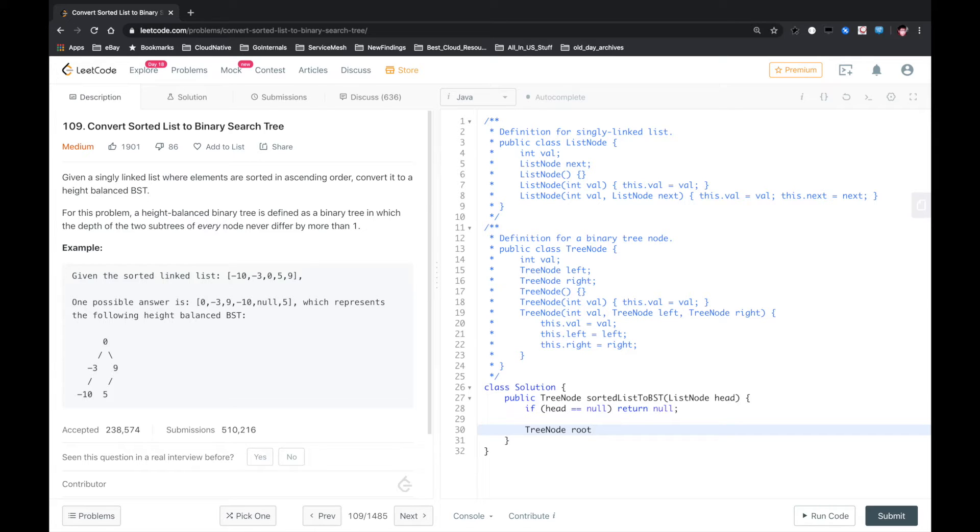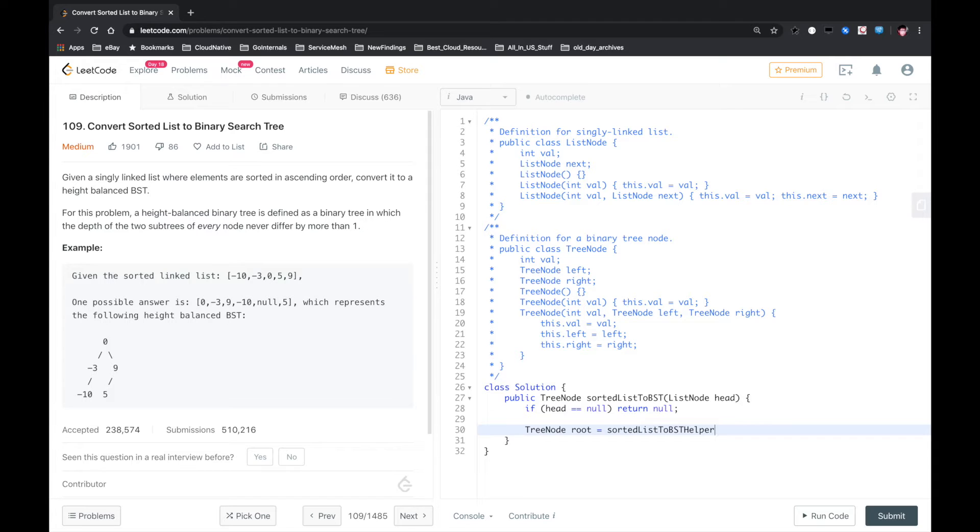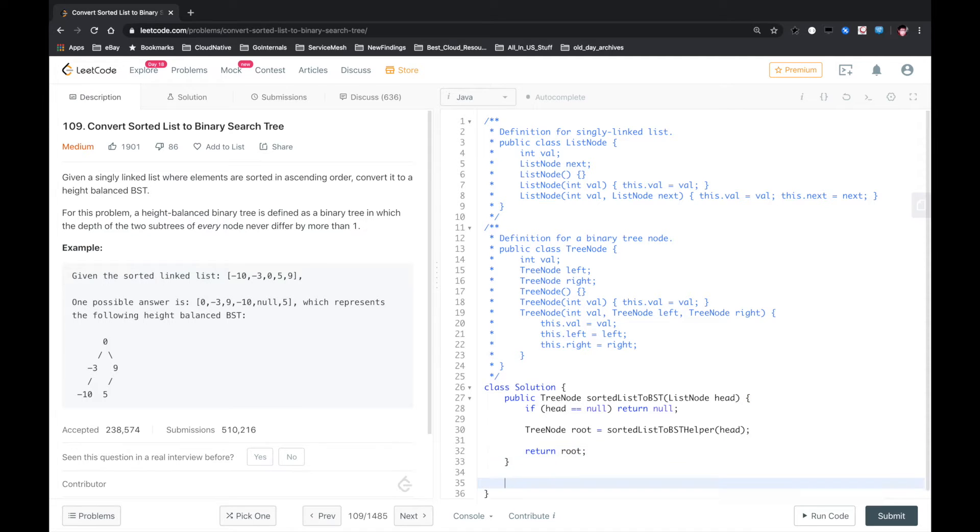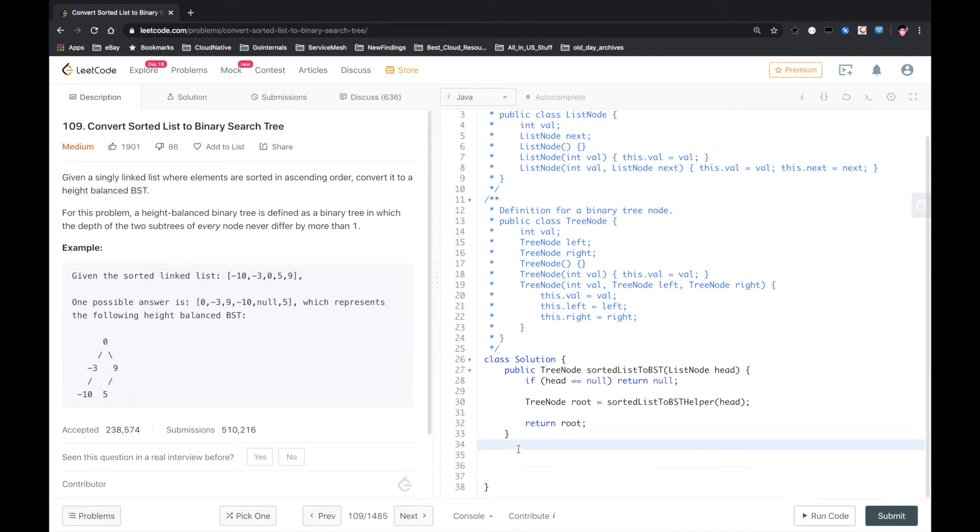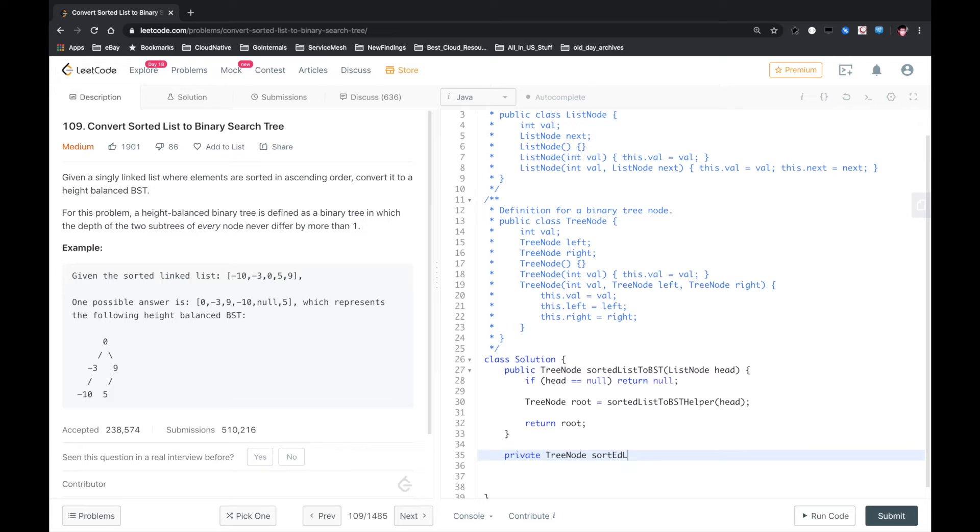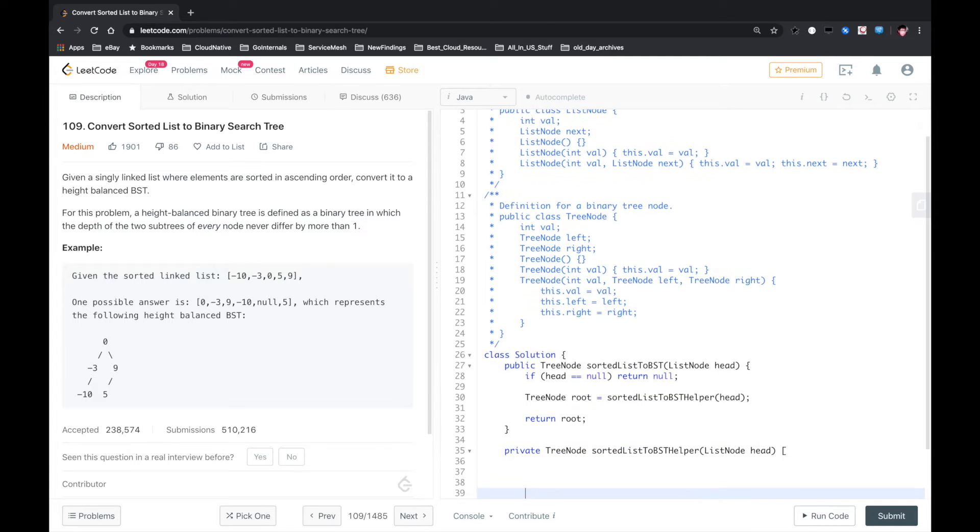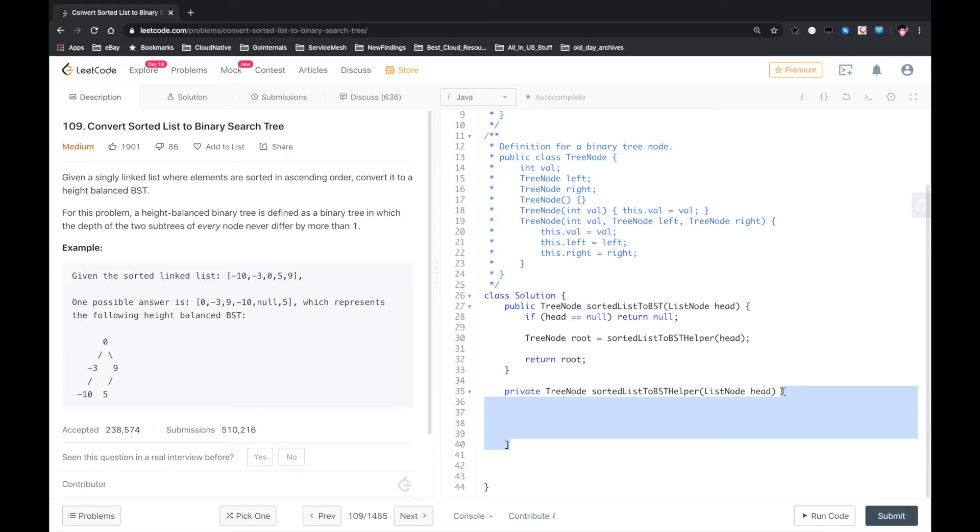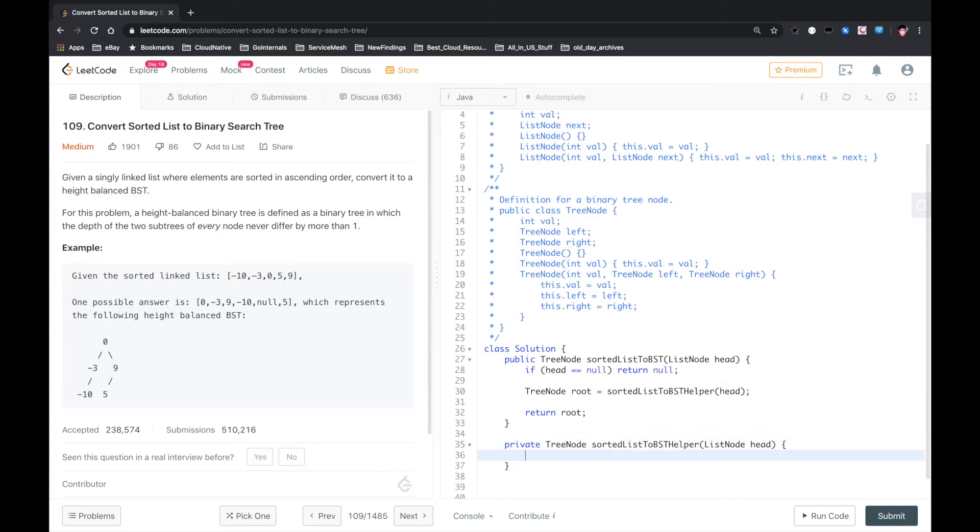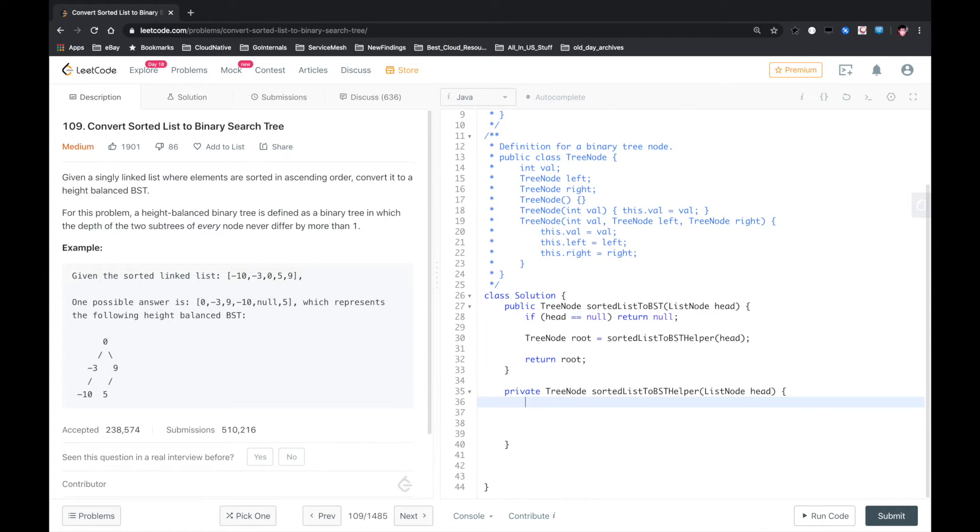So let's write this function: TreeNode sortedListToBSTHelper, ListNode head. Okay, so first thing, if head is null, we just return null.